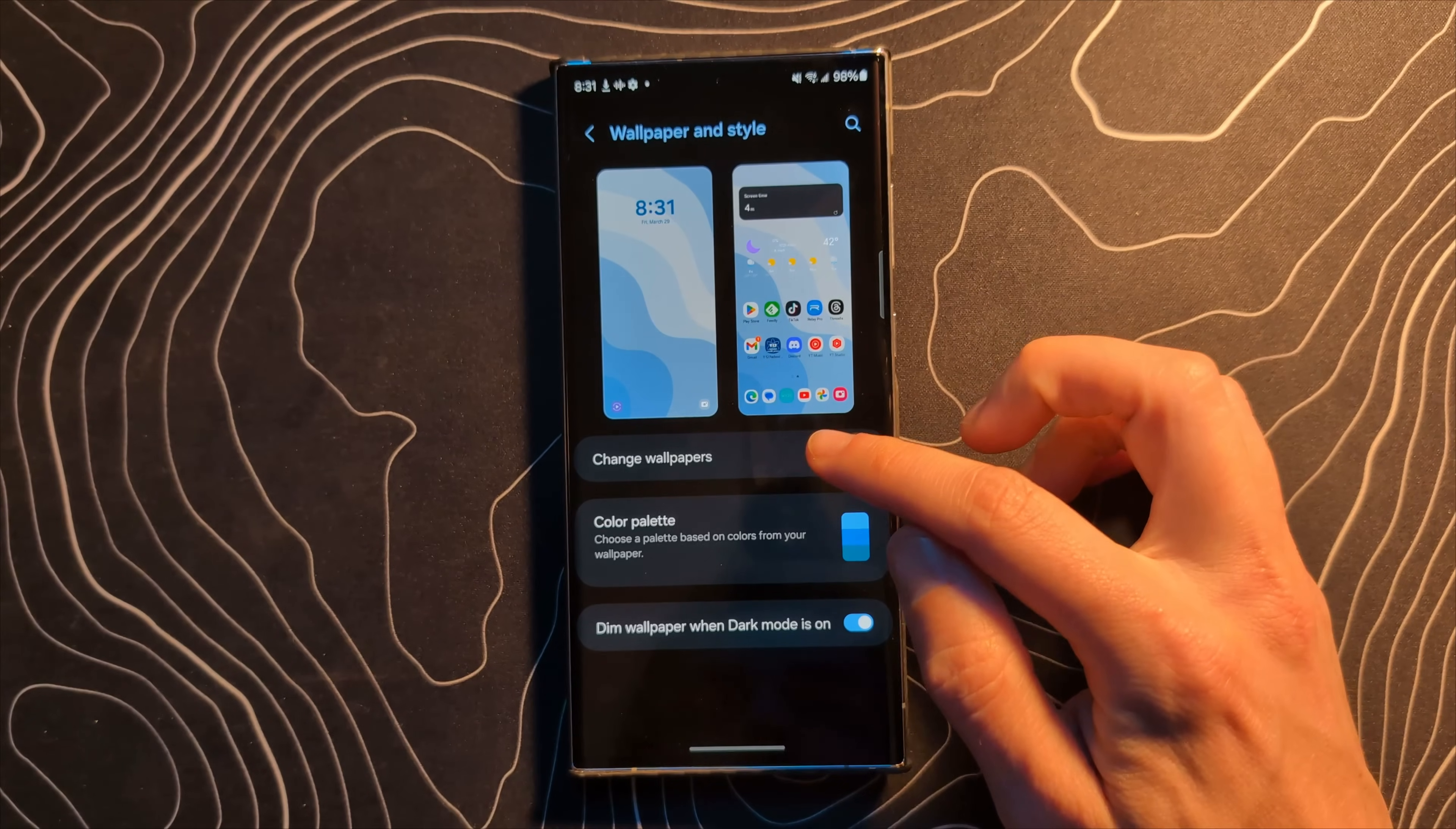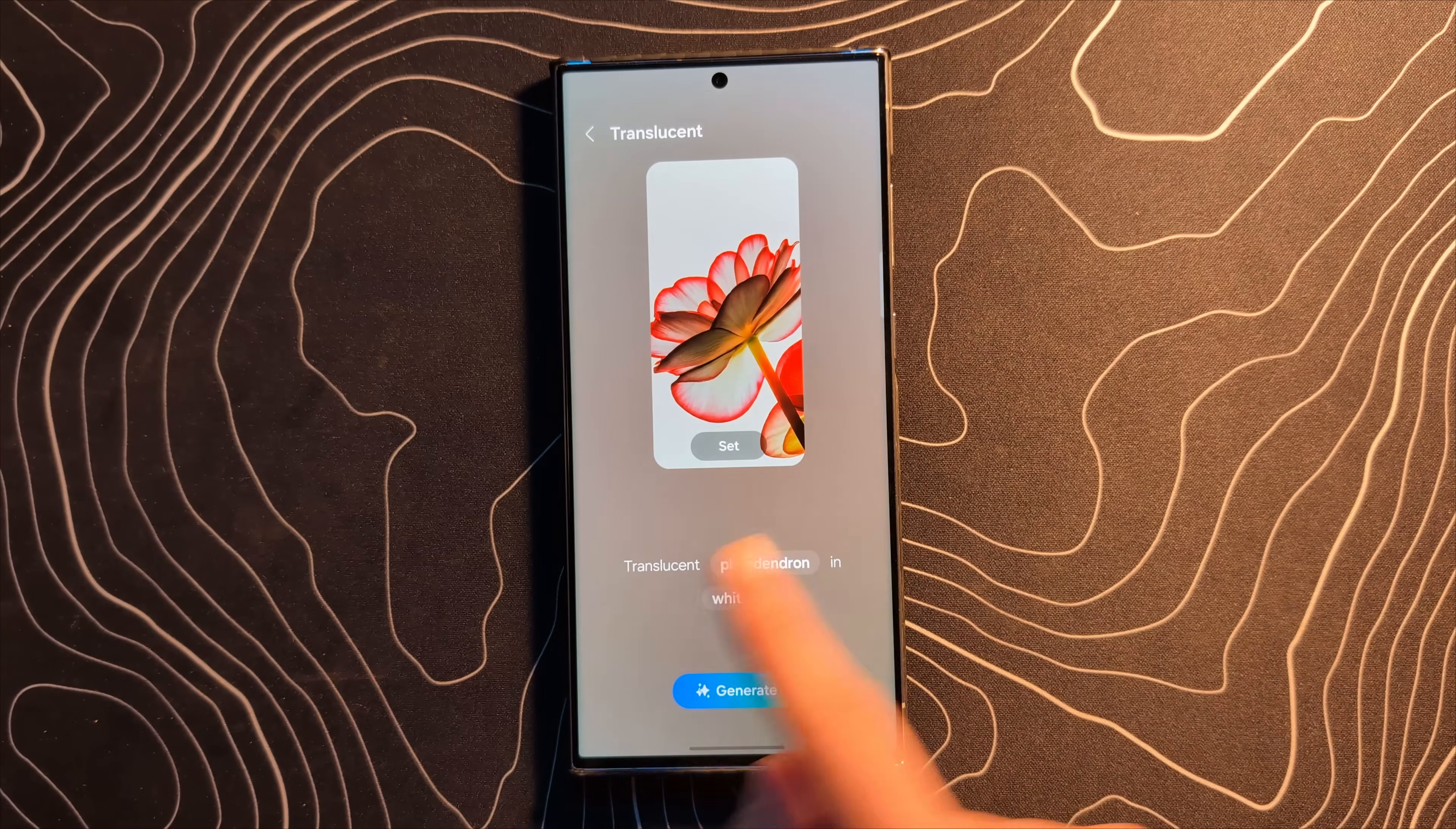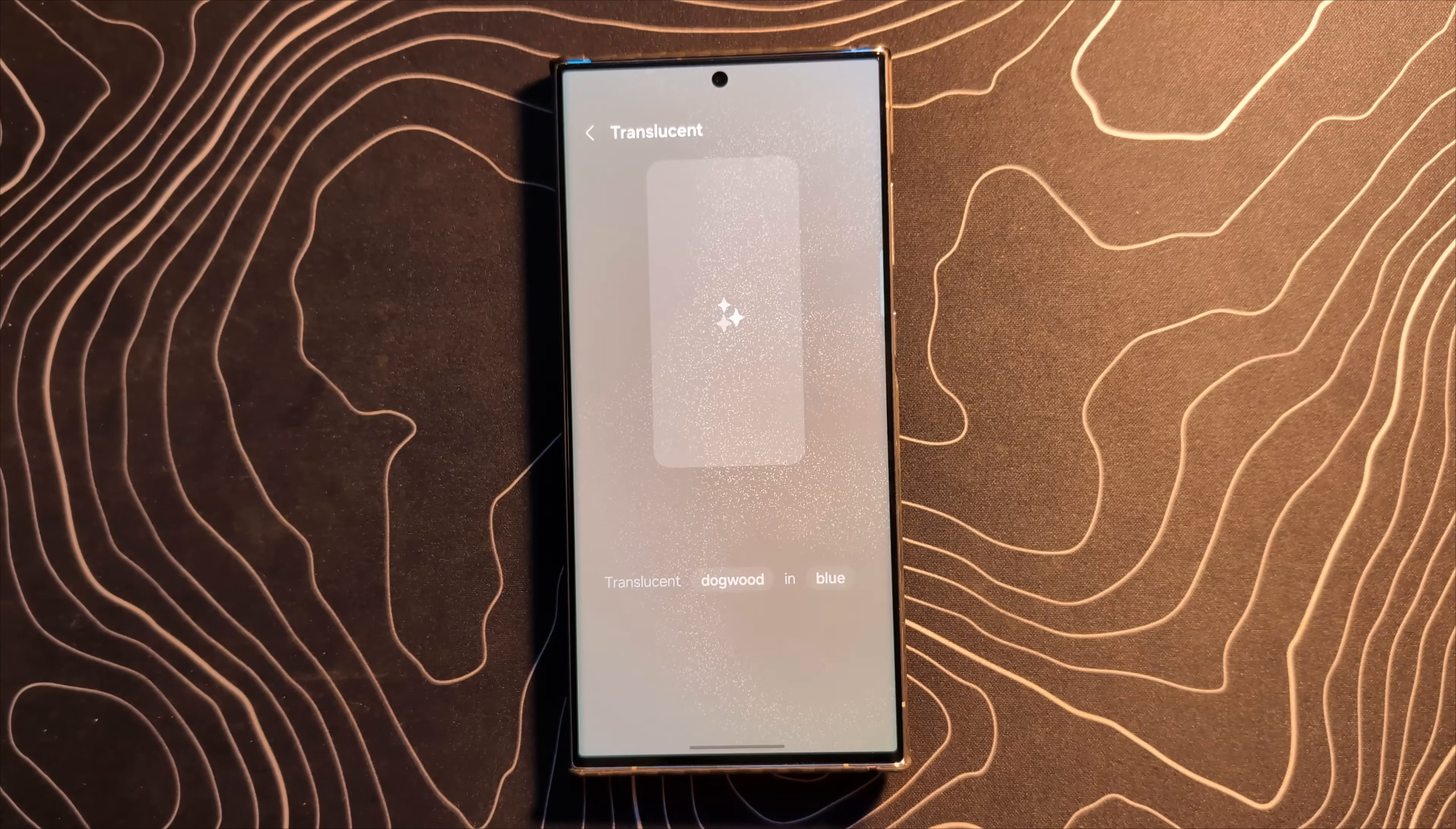Let's jump into wallpaper and style. Change wallpaper. We should have generative is here. So this is another thing directly from the Pixel 8. It's really similar to this. So let's pick an option here. We're going to go with translucent and we're going to pick from some options here. We're going to do a translucent because I live in East Tennessee and we live literally on the Dogwood Trail. We're going to pick a translucent Dogwood in blue.